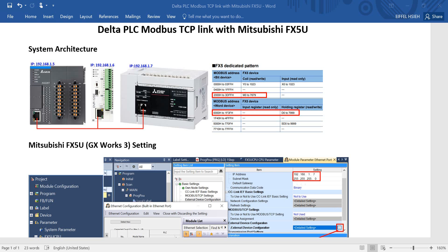Hi everyone, on this topic I will talk about how to use Delta POC Modbus TCP link with Mitsubishi FX5U. For system architecture, I will use AS POC, DVP POC and FX5U.